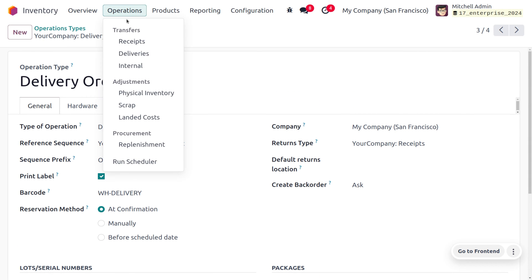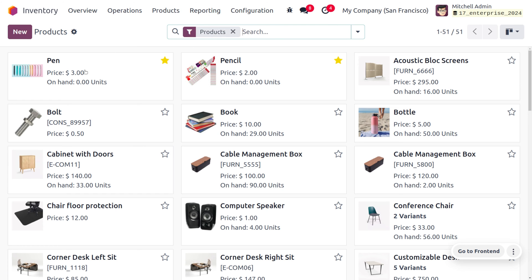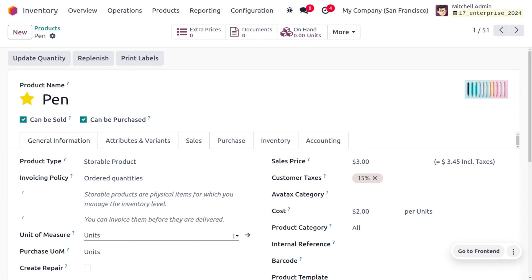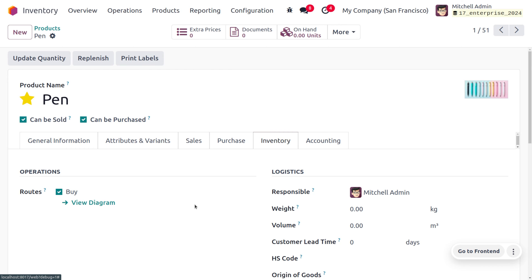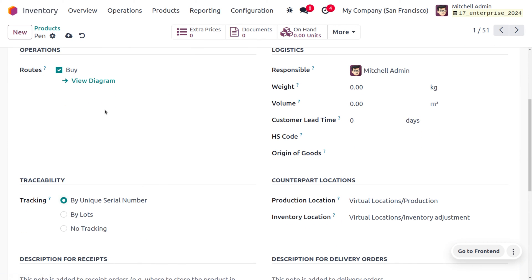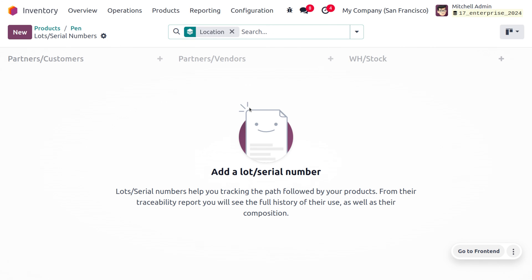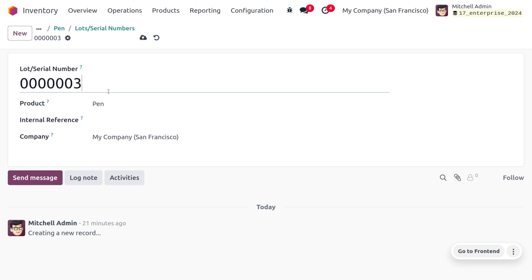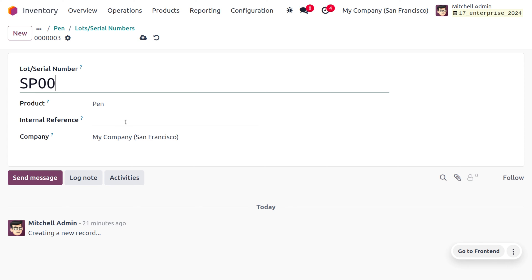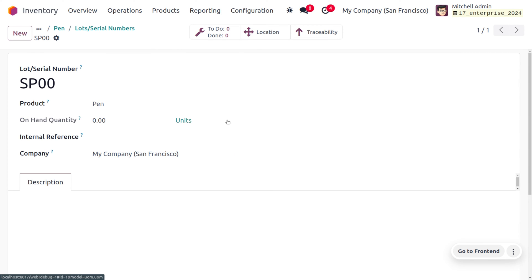Let's move on to the products and consider the product pen, where you can see that it doesn't have any serial number. To manage the serial number, we need to ensure that under the inventory tab we have enabled tracking based on unique serial number. Once that is done, you can see the changes in the product form. Let's move to the more button where you can see the lot or serial number. Now we can manage the serial number for this product by clicking the new button where you can designate the serial number, providing also an internal reference for the pen. We have just created a serial number.